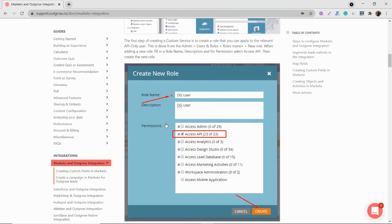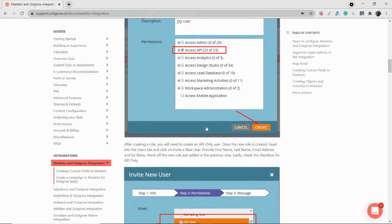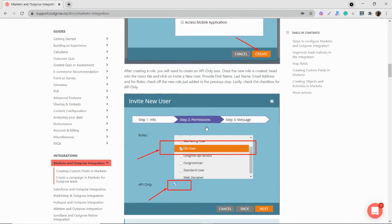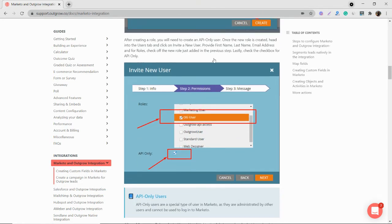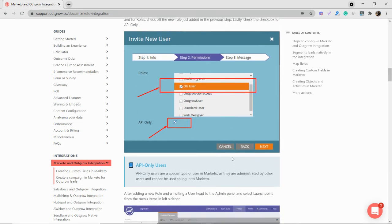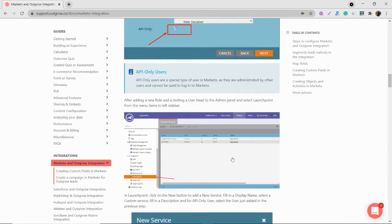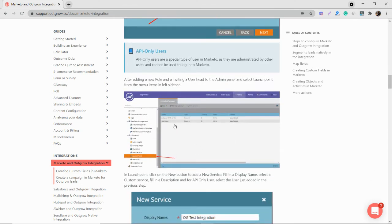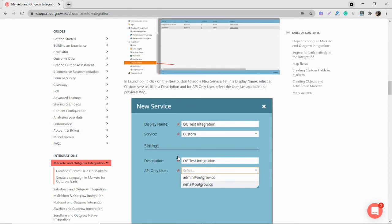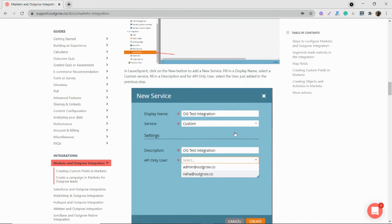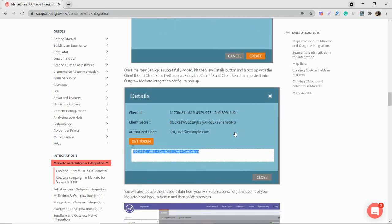So you go to users and roles and then create a new role. Once the new role is created, you need to toggle on these. And then now you need to create a new API only user. So now you need to connect both these accounts. And now you go back to the launch point. And you'll find your new service here.